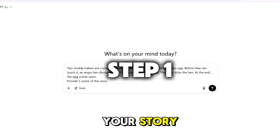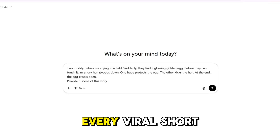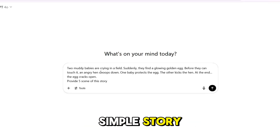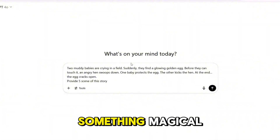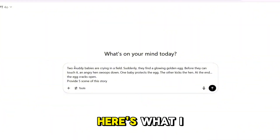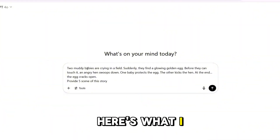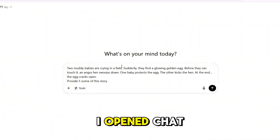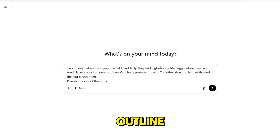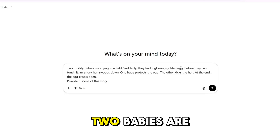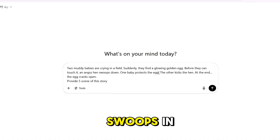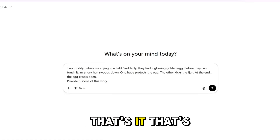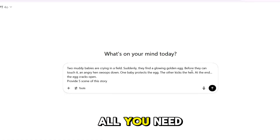Step 1: Crafting your story. Every viral short starts with a simple story — just a tiny spark of an idea — and we'll turn it into something magical. Here's what I did: I opened ChatGPT and wrote a very basic outline. Two babies are crying in the mud. They find a glowing egg and a giant hen swoops in. That's it. That's all you need to start.